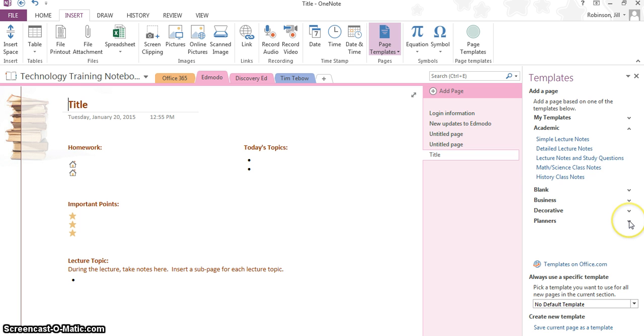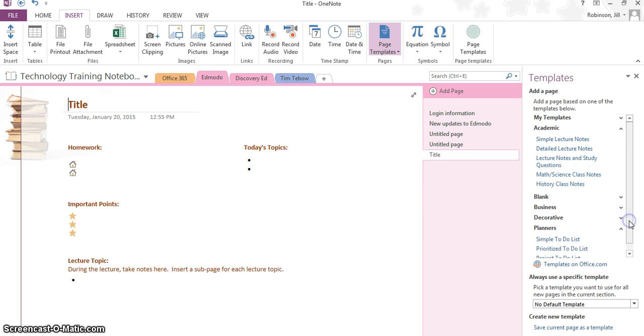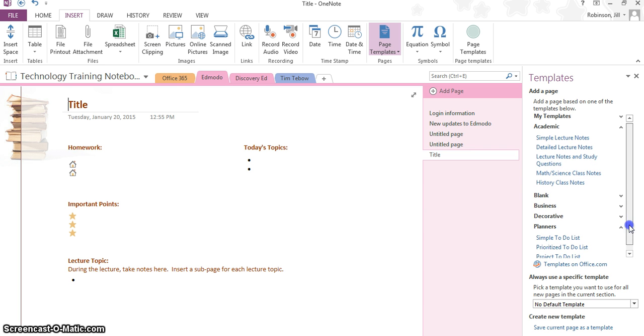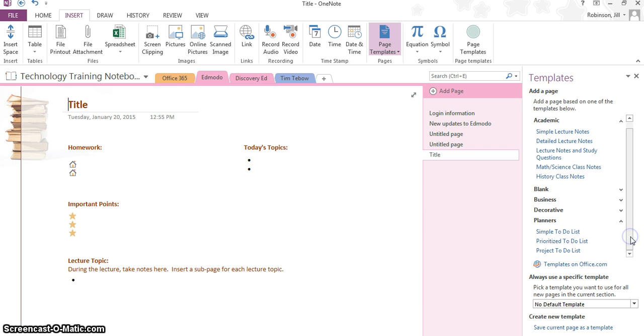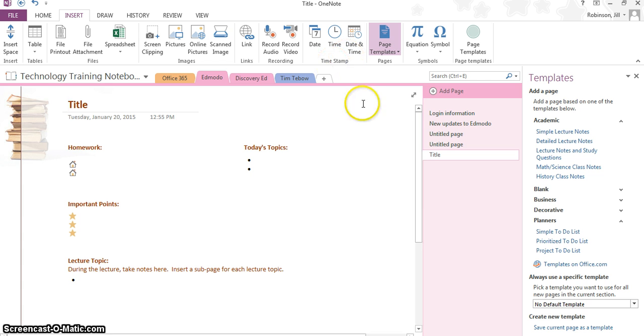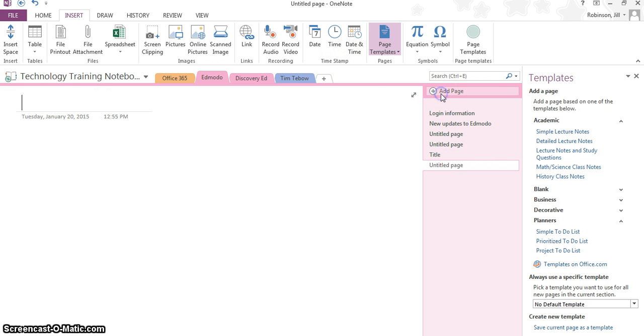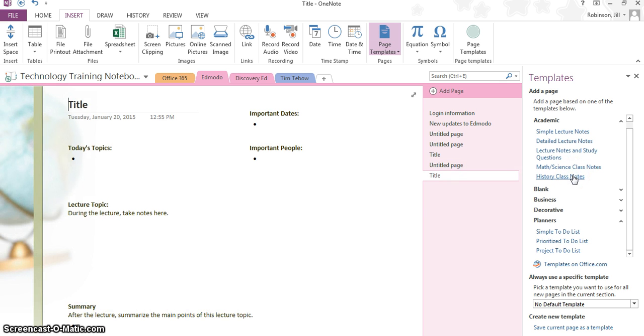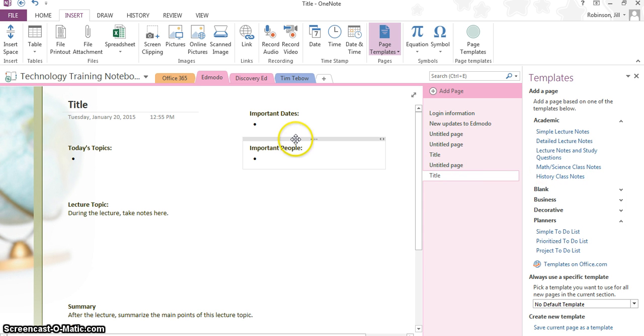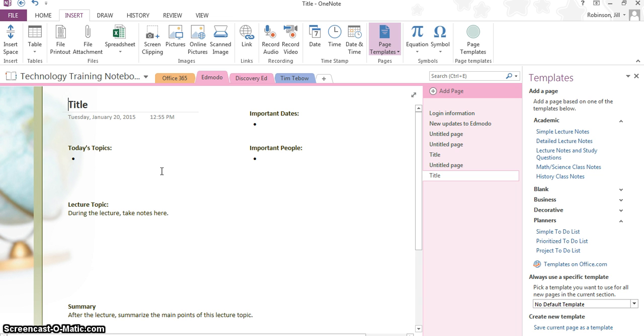You can go through some of the other ones that are available to you. There are planners, there are business ones over here, so there's even to-do lists that you can play around with. All you're going to do is just create a new page for it, and then you will click on the notes, and it will apply it, and then you can add text and add all the other information, attachments, just like we were doing in previous videos. You can apply any of that stuff to this particular page.